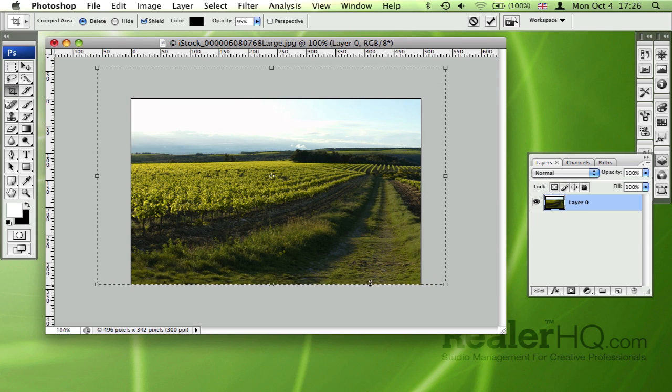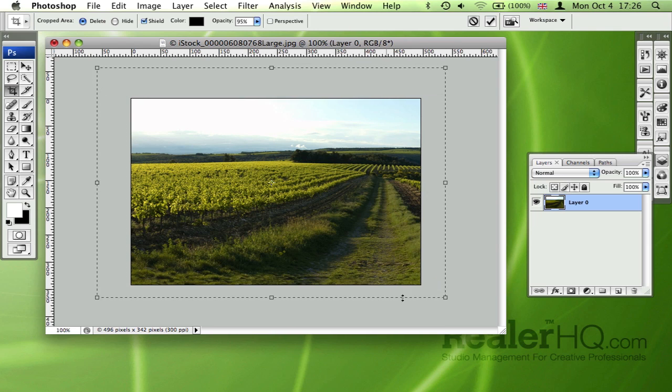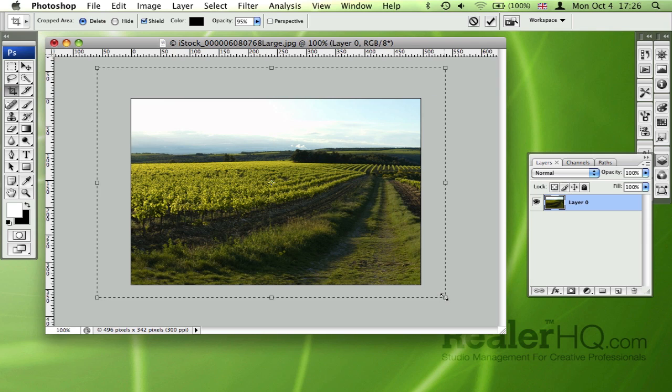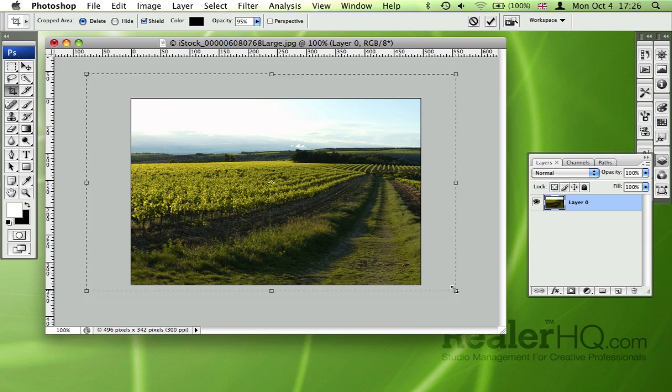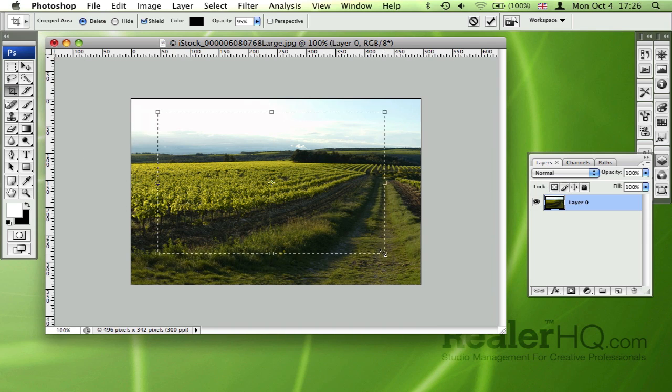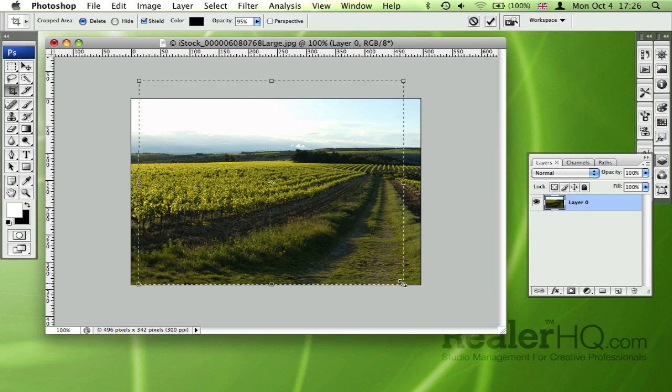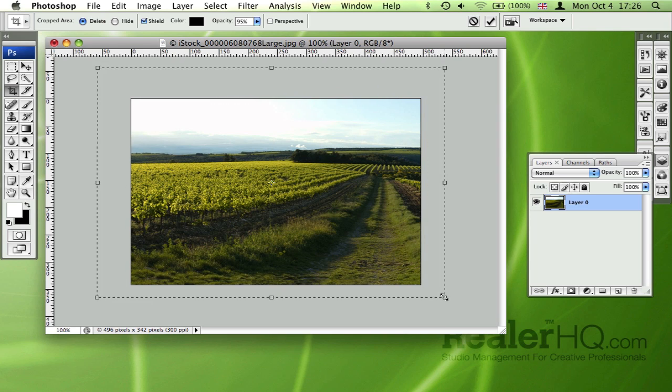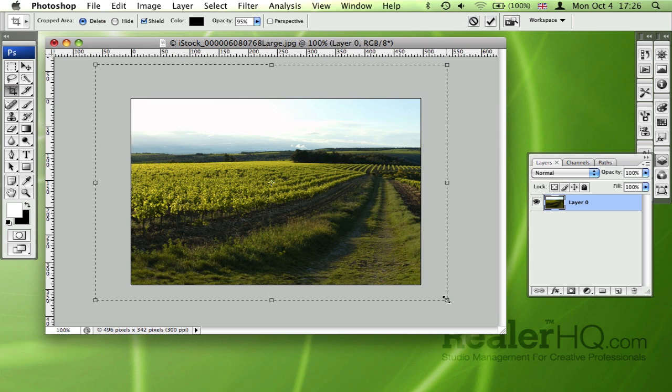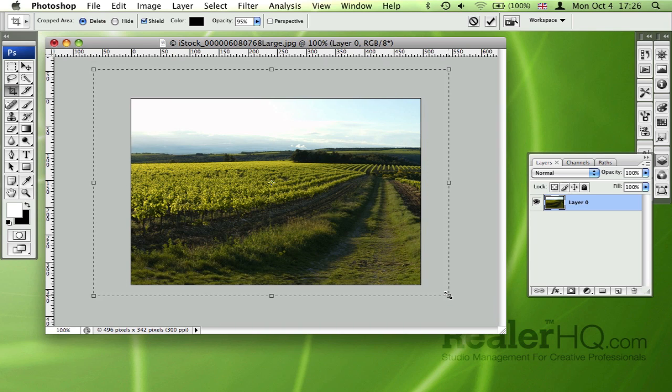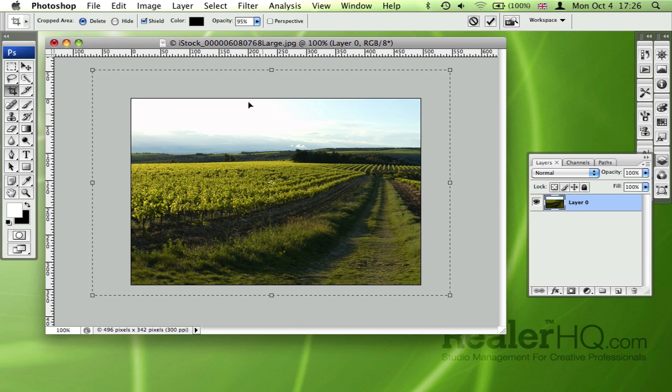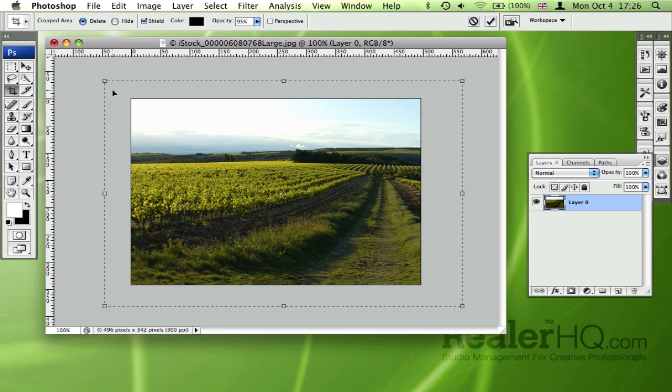Another thing you can do is hold down Alt, and it'll take the anchor point from the center of your selection. Once you're happy, you can drag it around as well.